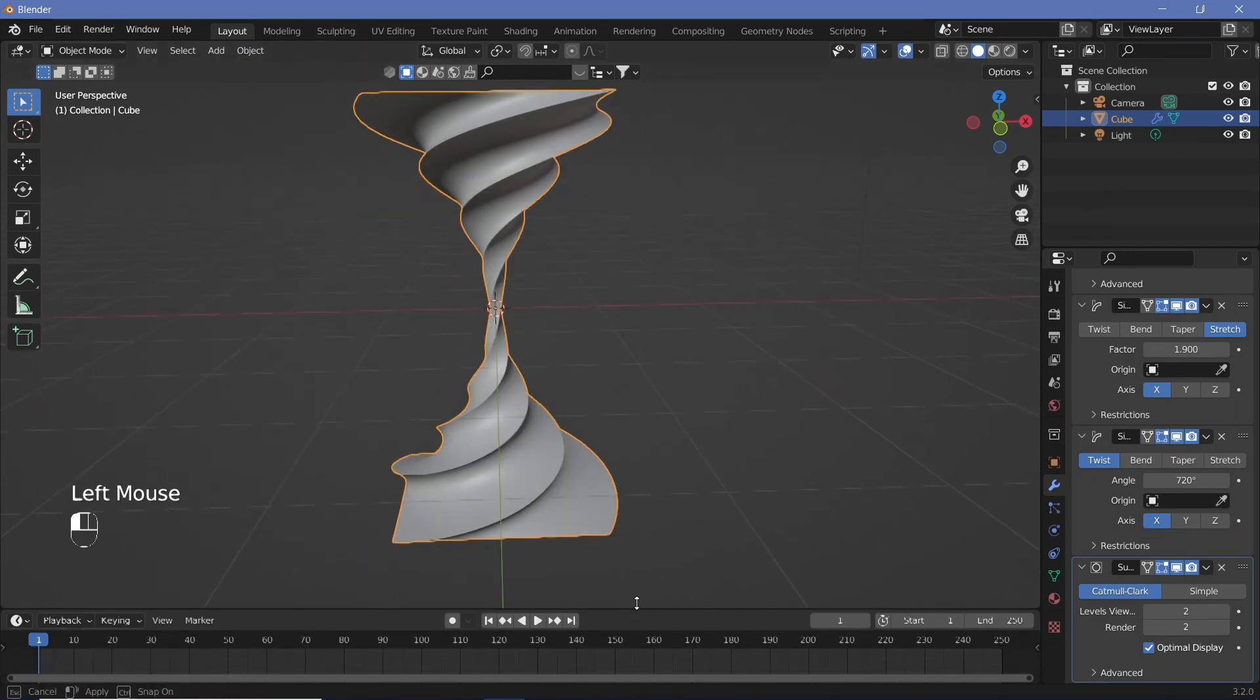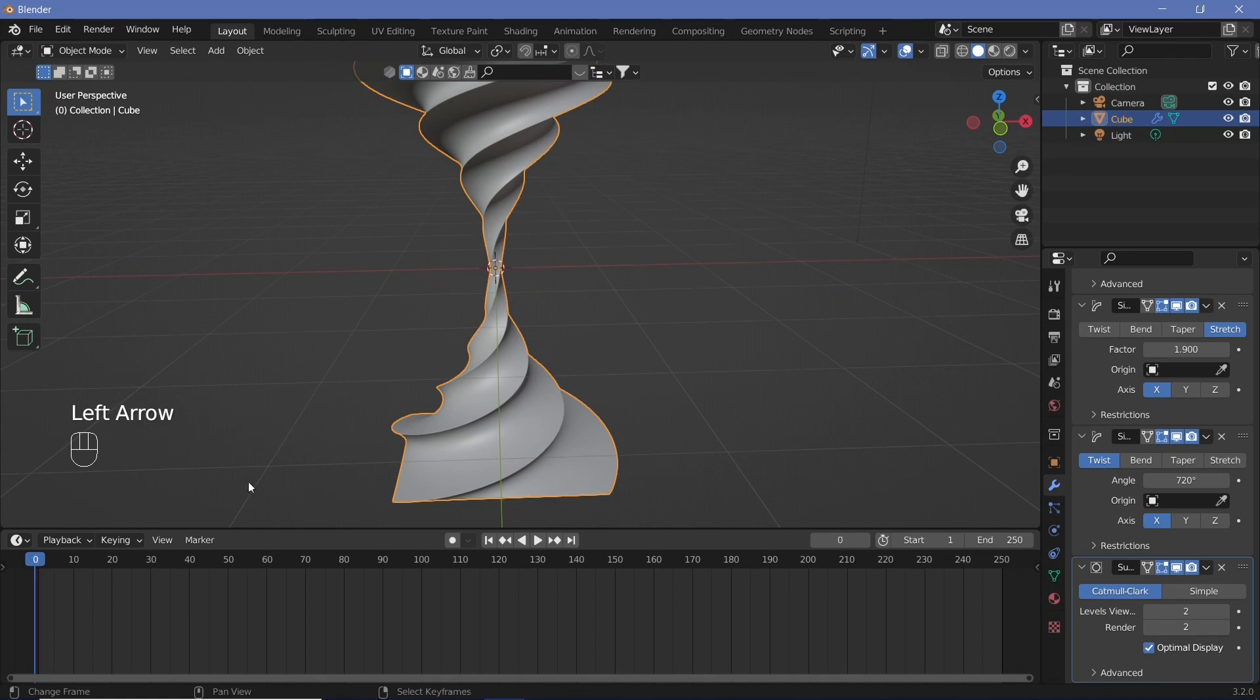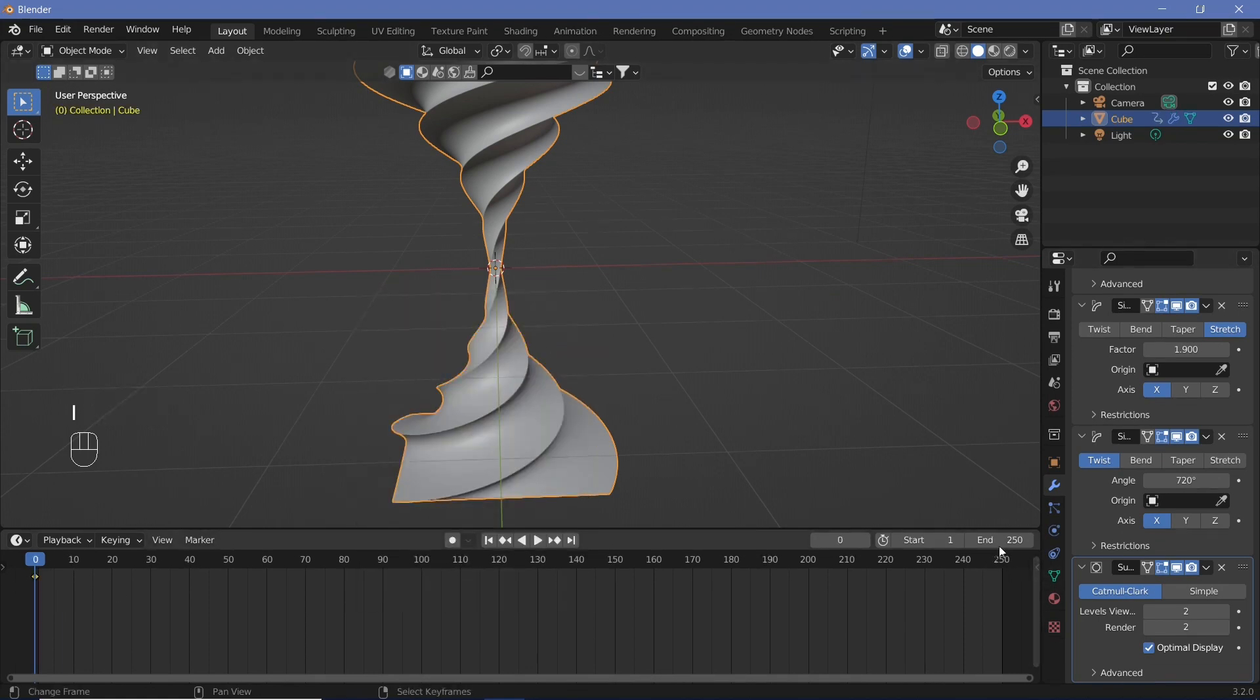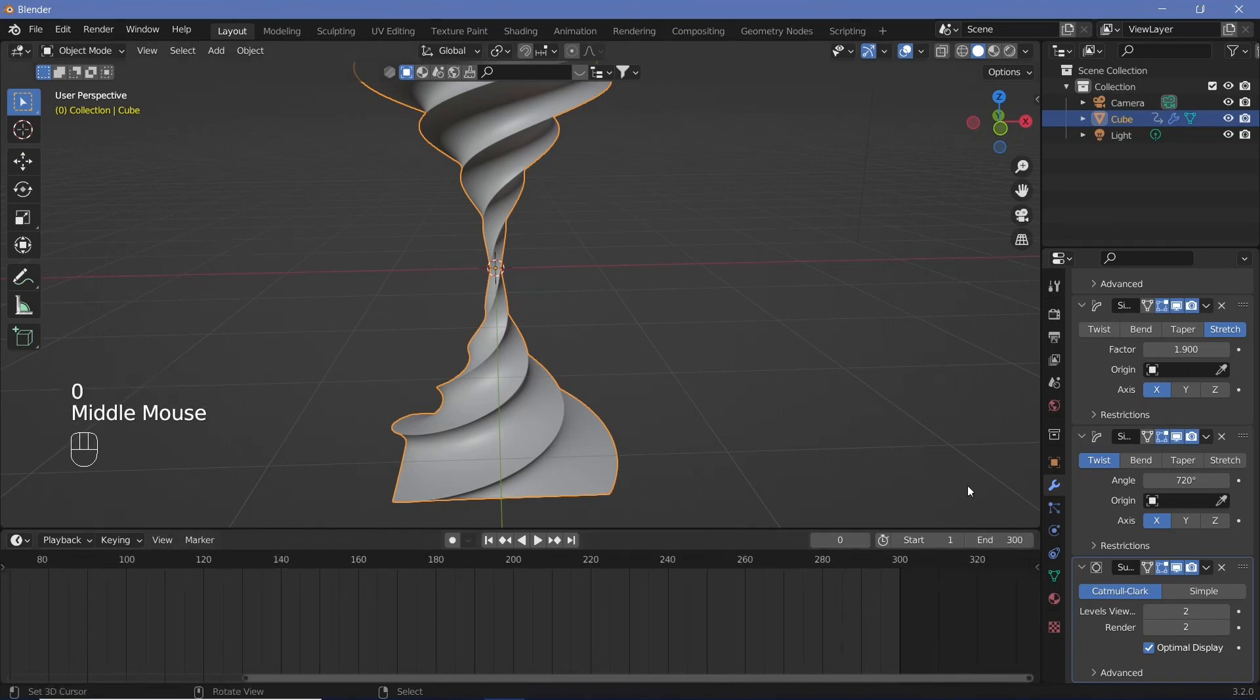Now the next thing is we want this to rotate. So we're going to go to frame number zero and just add in a keyframe for the rotation and then we're going to go to the last frame which is going to be frame 300. So let's change the end frame to 300.